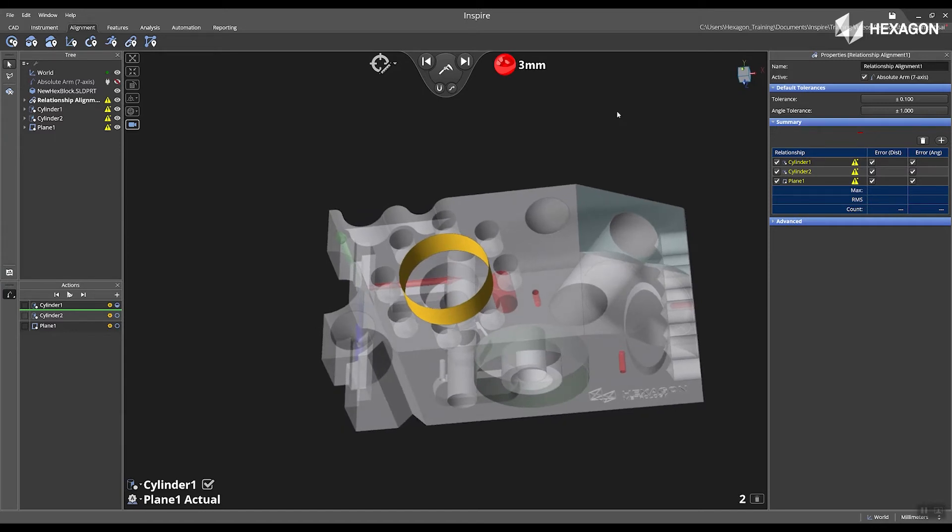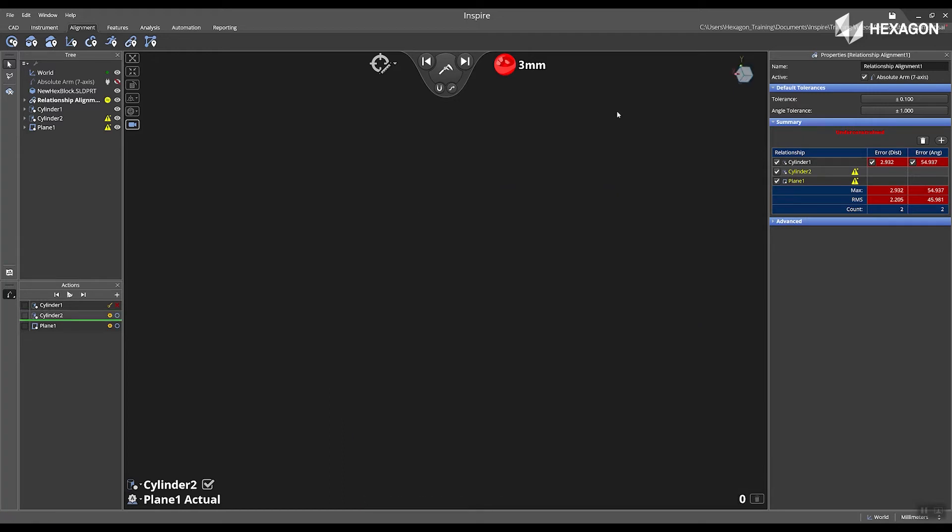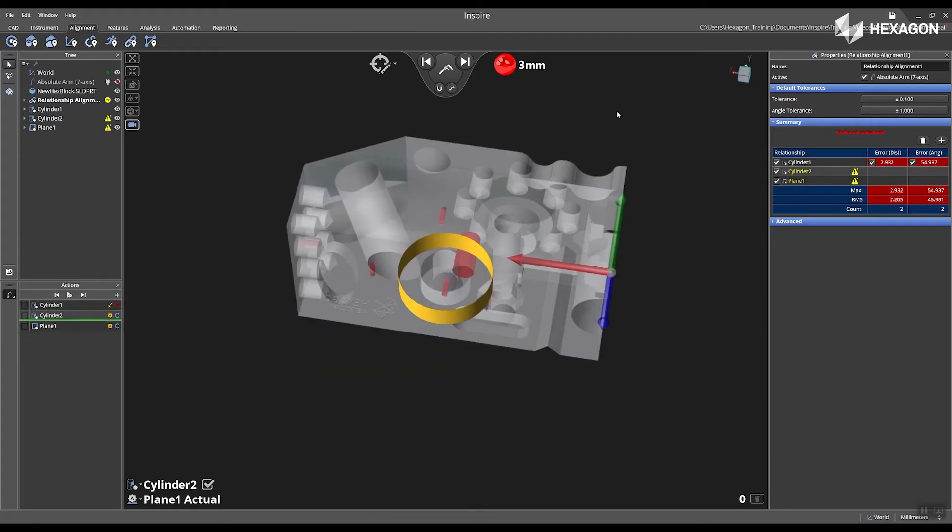Now I'm going to physically take my arm off and start measuring cylinder 1. An approximation value and a yellow flag still appears on cylinder 2 and plane 1 because I haven't added any data to those features yet.